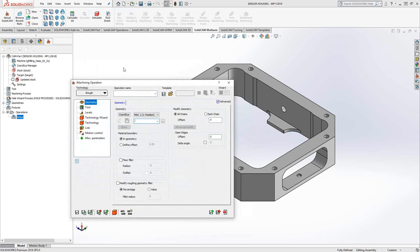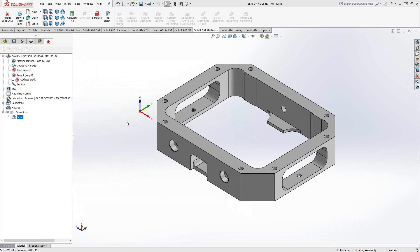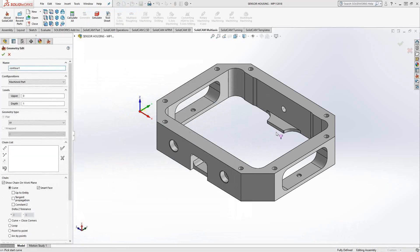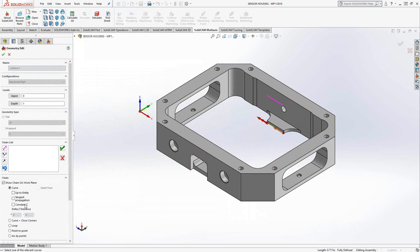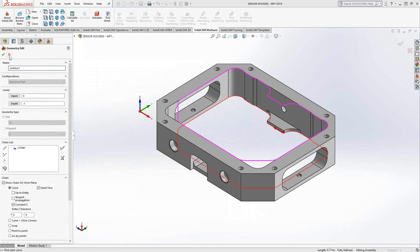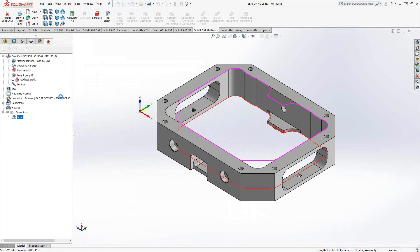Similar to what we saw in video five, this is just a pocketing toolpath, so we're going to program it the same way. We're going to say new geometry. I'll grab an edge for my solid. Just do a constant Z to define the rest of that pocket. And I've got my geometry.